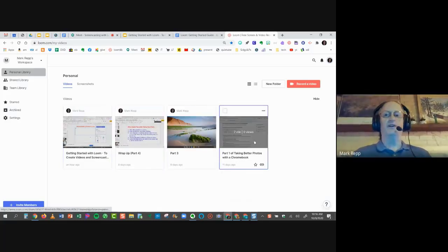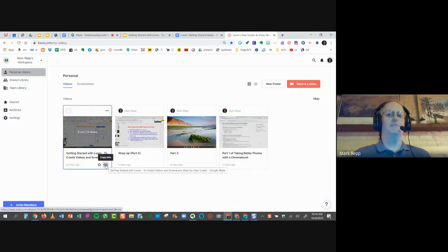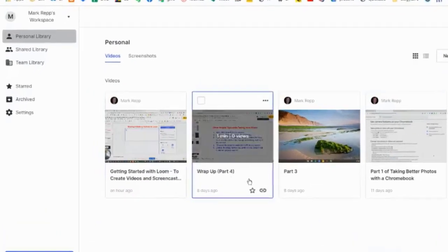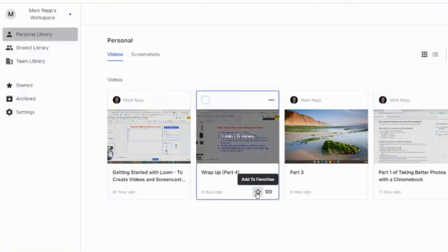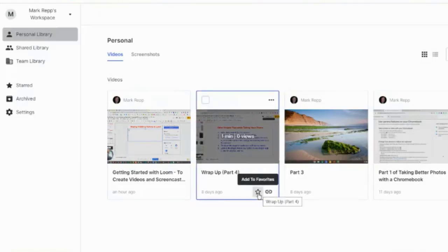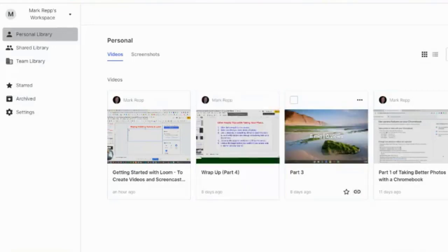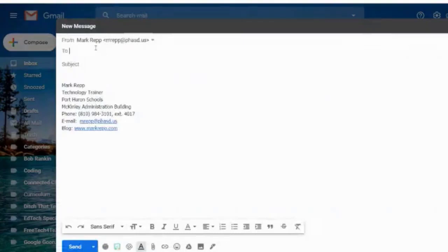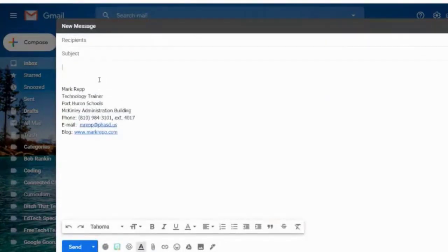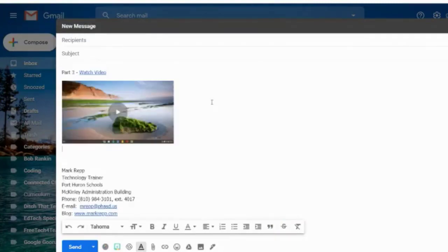I've renamed all the videos I've recorded. There is now a copy link button in the bottom right corner of any video you record. You can save them as favorites by clicking the little star button. You can copy that link and paste it into an email. When you put it into an email, it gives the 'watch video' link and a nice thumbnail image so that anyone can click right on the thumbnail of your video from within the email. That's pretty cool.